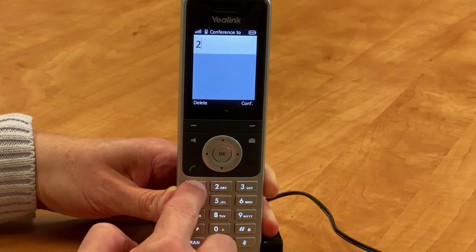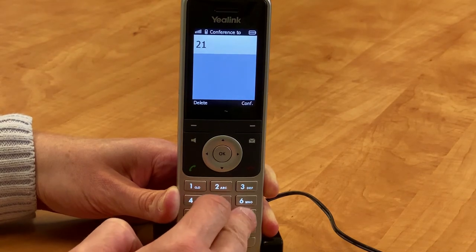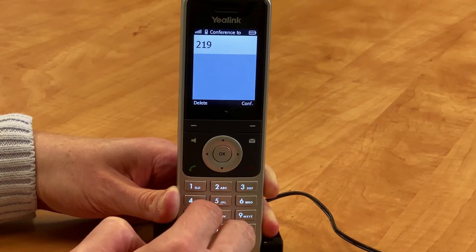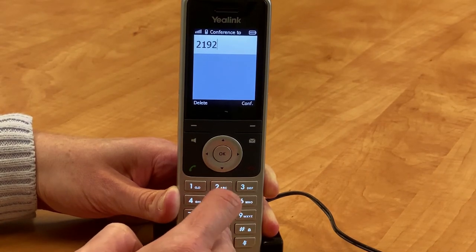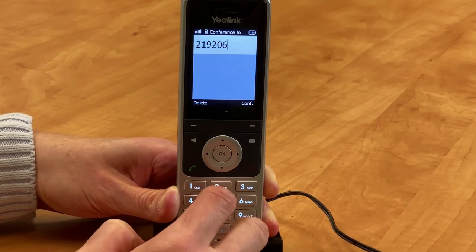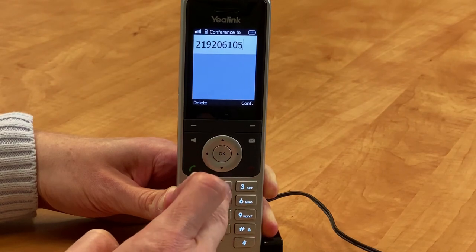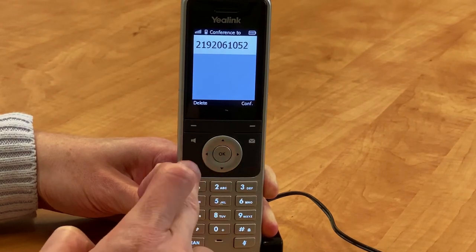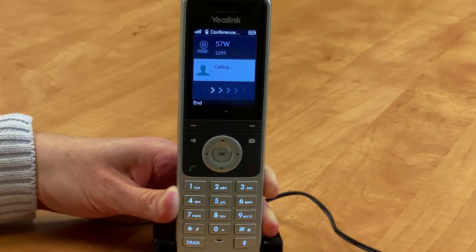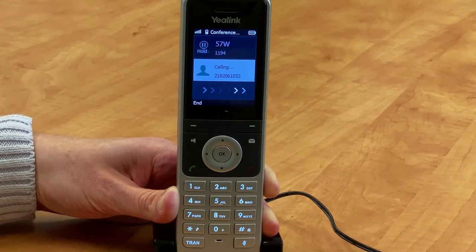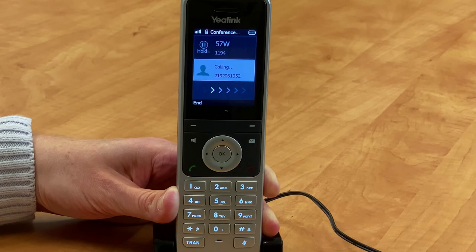The active call is placed on hold, then dial the second party's number. When they answer the call, select Conference to invite two parties to join the conference.